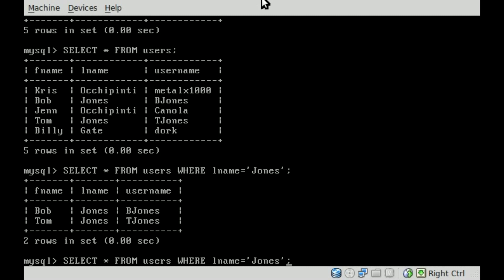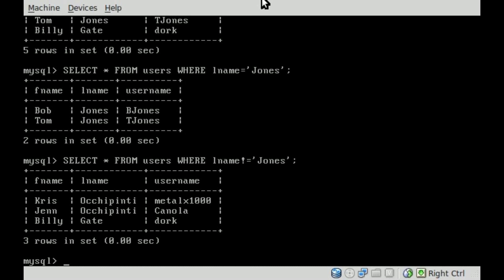Now if we want to view all users that don't have the last name Jones, we're going to put an exclamation point right there. So instead of saying equals, it now means does not equal Jones. And if we hit enter now, you'll see it displays the information for the other three users.